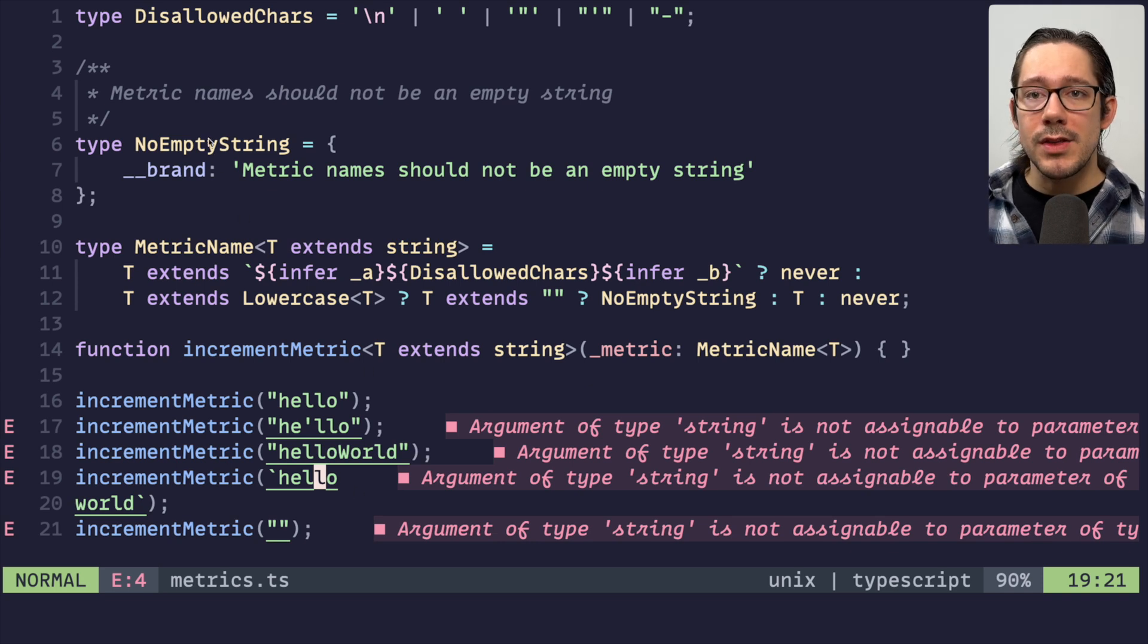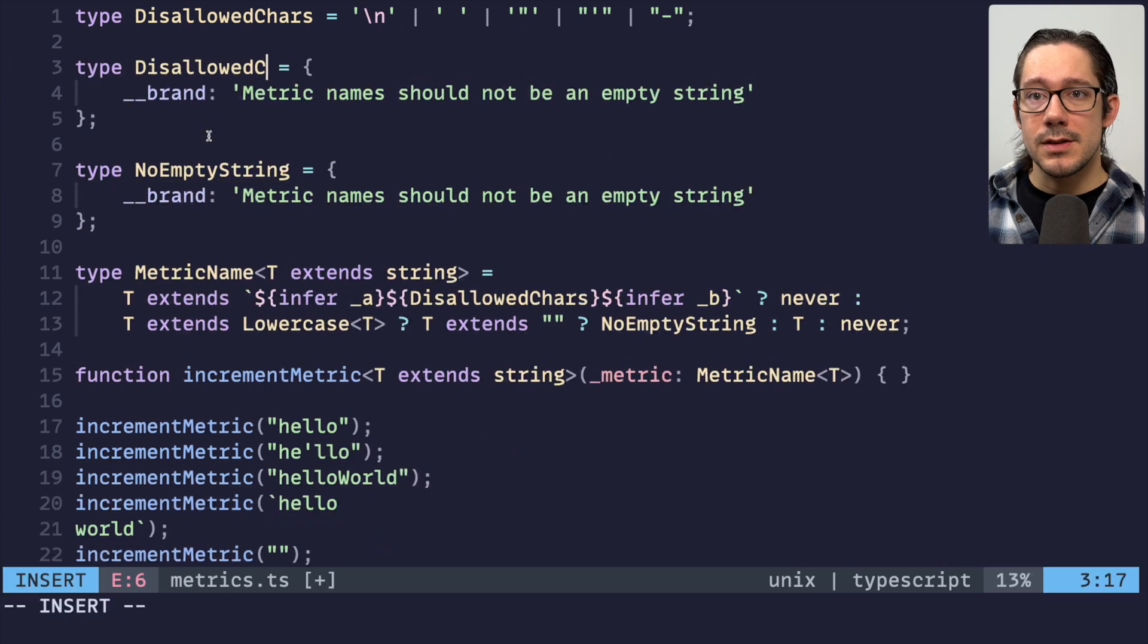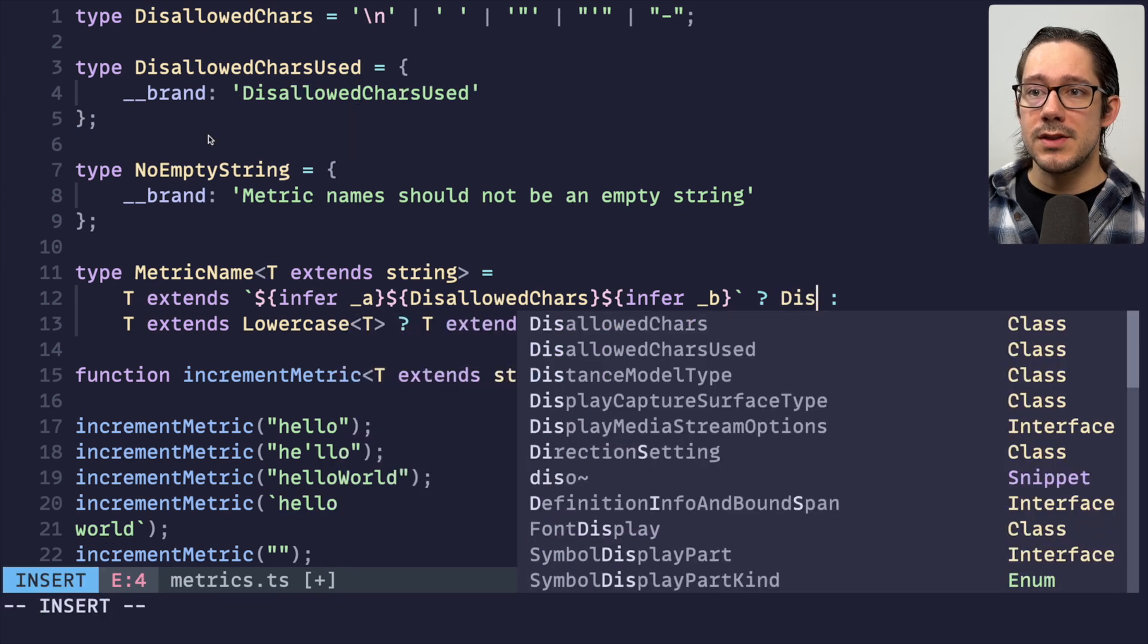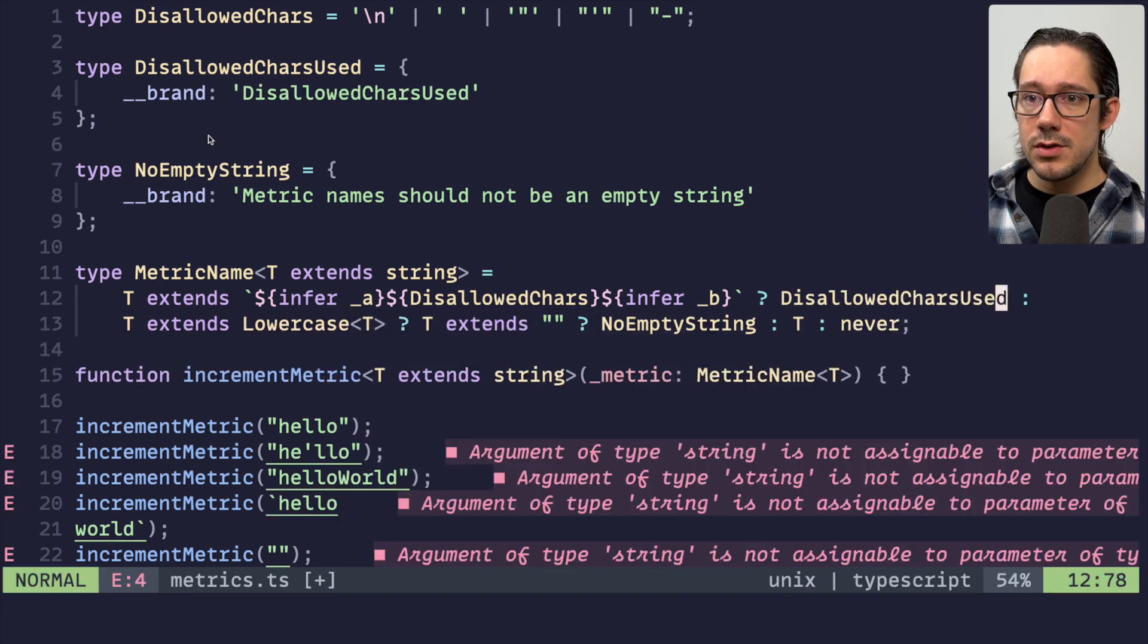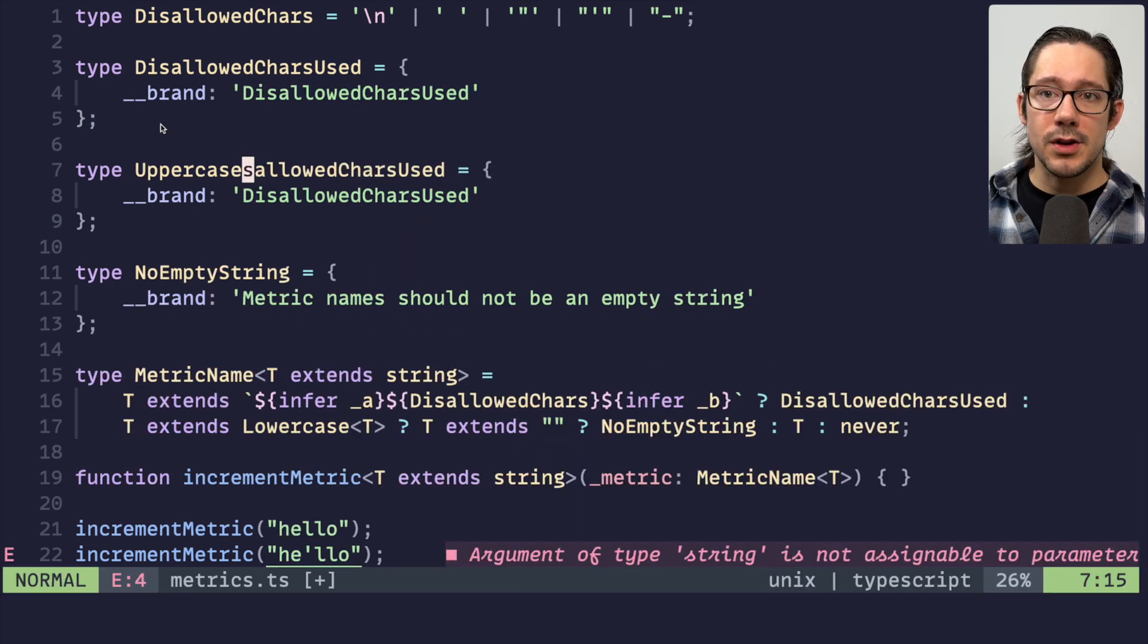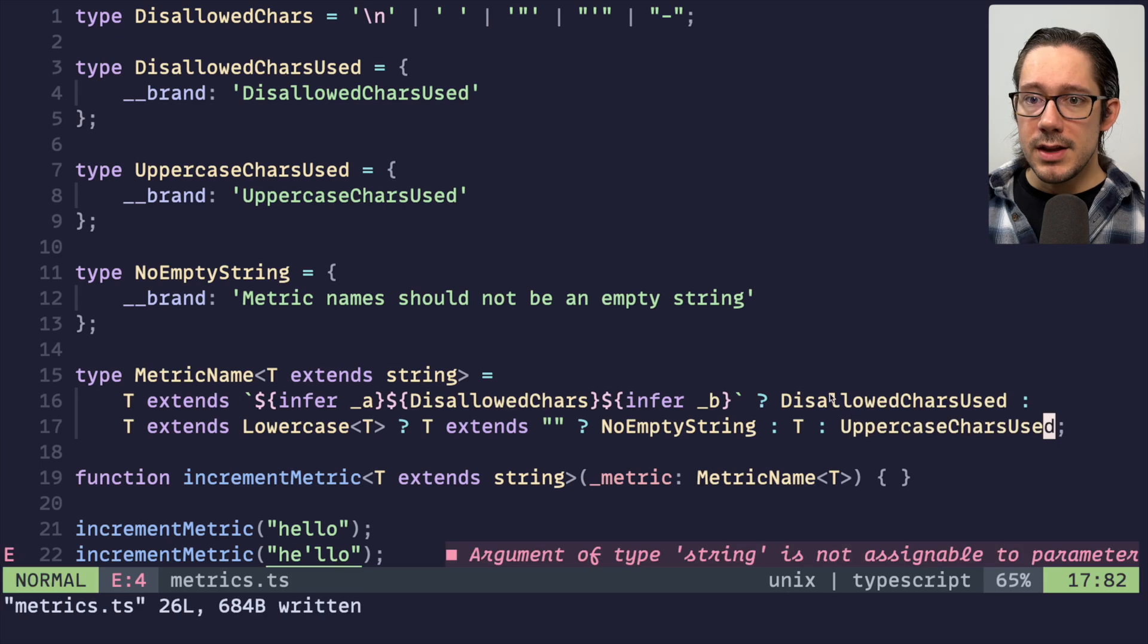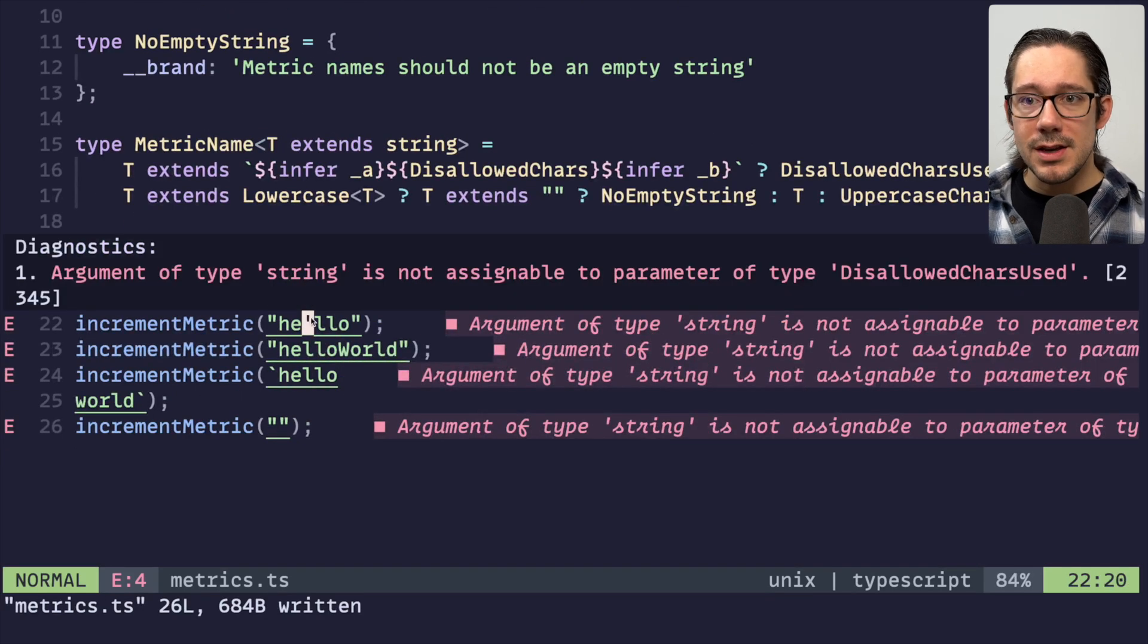And so, of course, we can create something like this for the other ones. Disallowed chars used. We can put that one in place of this never. Disallowed chars used. Uppercase chars used. Right here at the end.